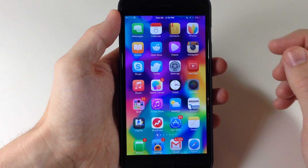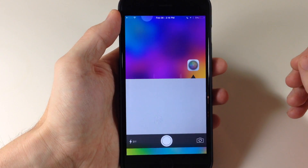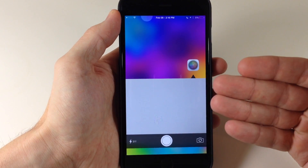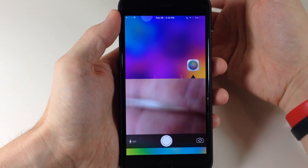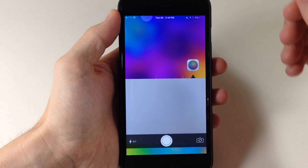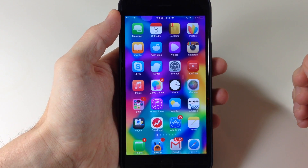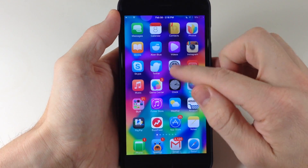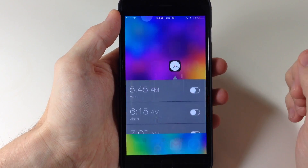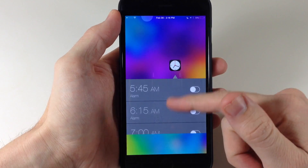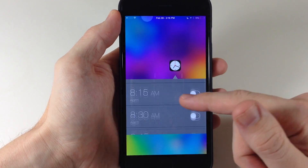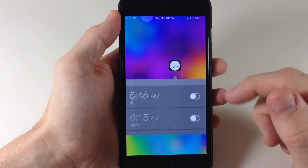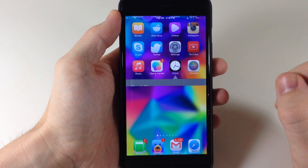If you want to use the camera, you can see if we swipe up on that, it's going to give us the camera right here. Again for the clock, if we swipe up, it has all of my alarms that I can quickly and easily just toggle on if I need to.